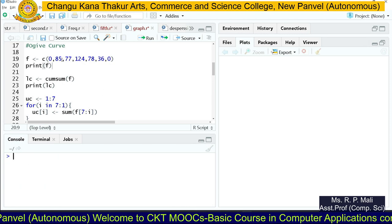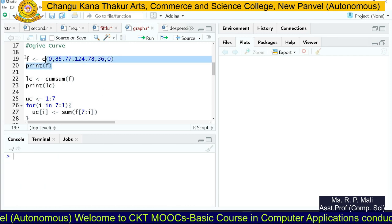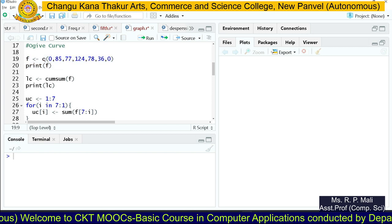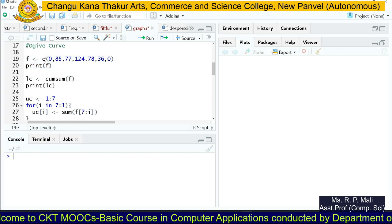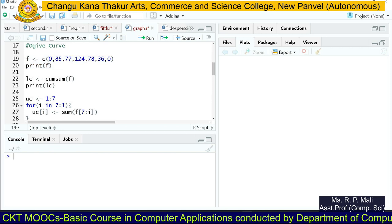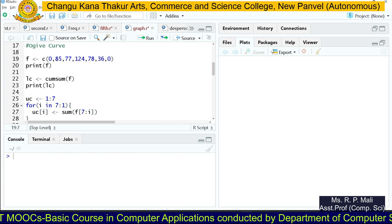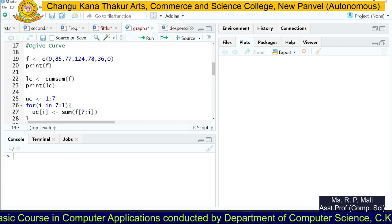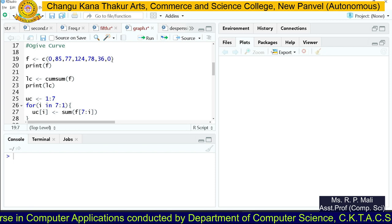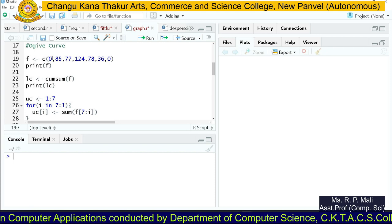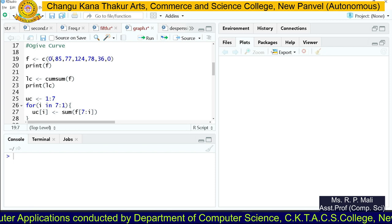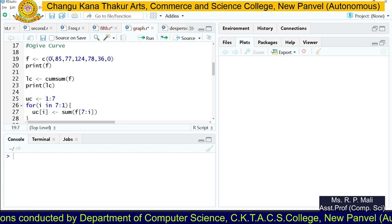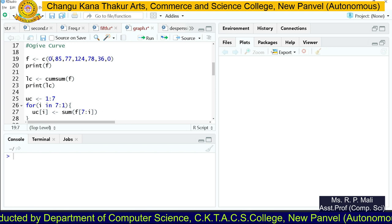We store all the frequencies in variable f using the c() function: c(0, 85, 77, 124, 78, 36, 0). Notice that zeros have been intentionally added before and after the frequencies.